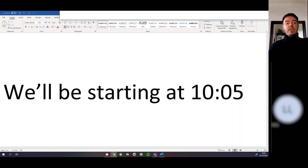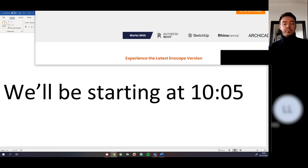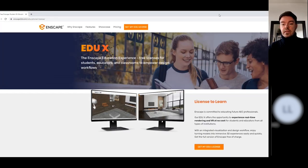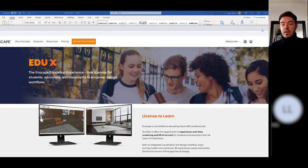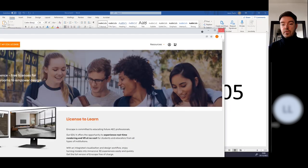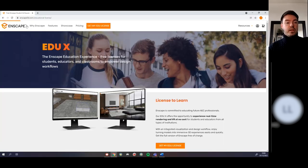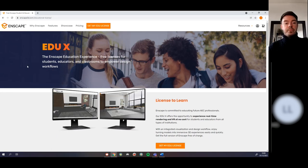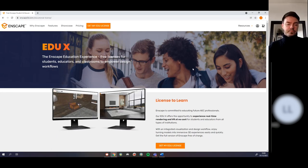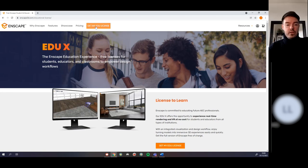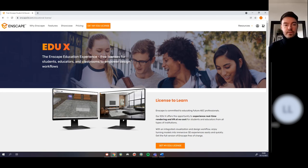Enscape is a really interesting software. To access it, go to Enscape3d.com and search for their educational licensing. From there you can choose 'Get My Edu License'.